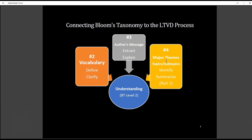Each person would share the three or four major concepts they believe to be in the article or textbook, then the next person would share and they would come to a consensus on the three or four major ones. They collaborate to figure out which ones they think are the major themes, topics, and subtopics for the article or textbook. That's how the understanding level is addressed in the LTVD.